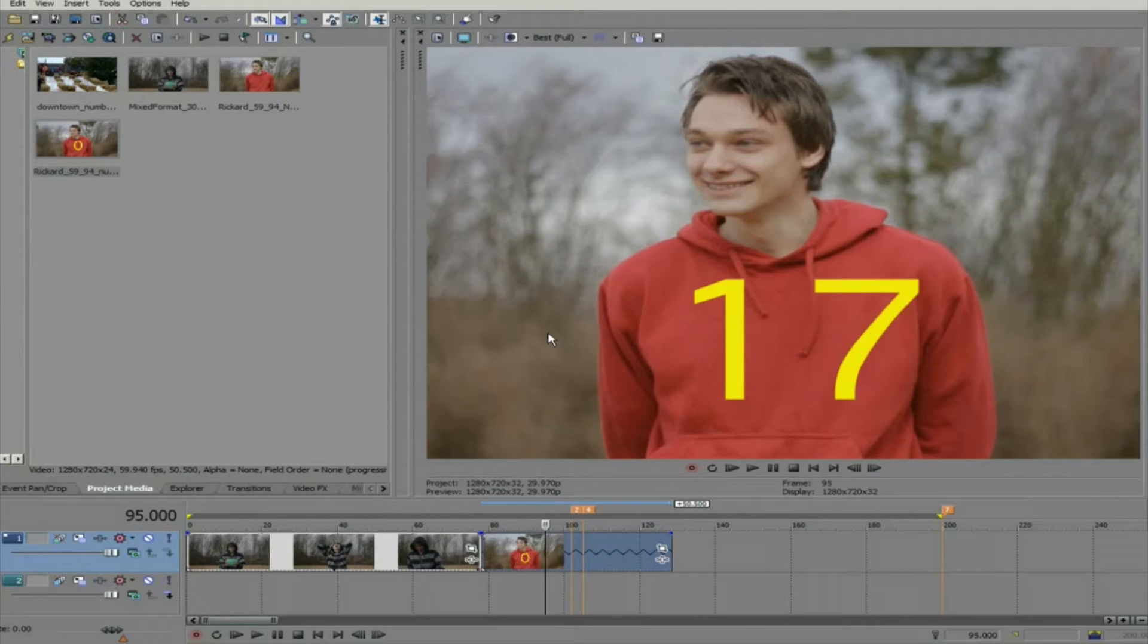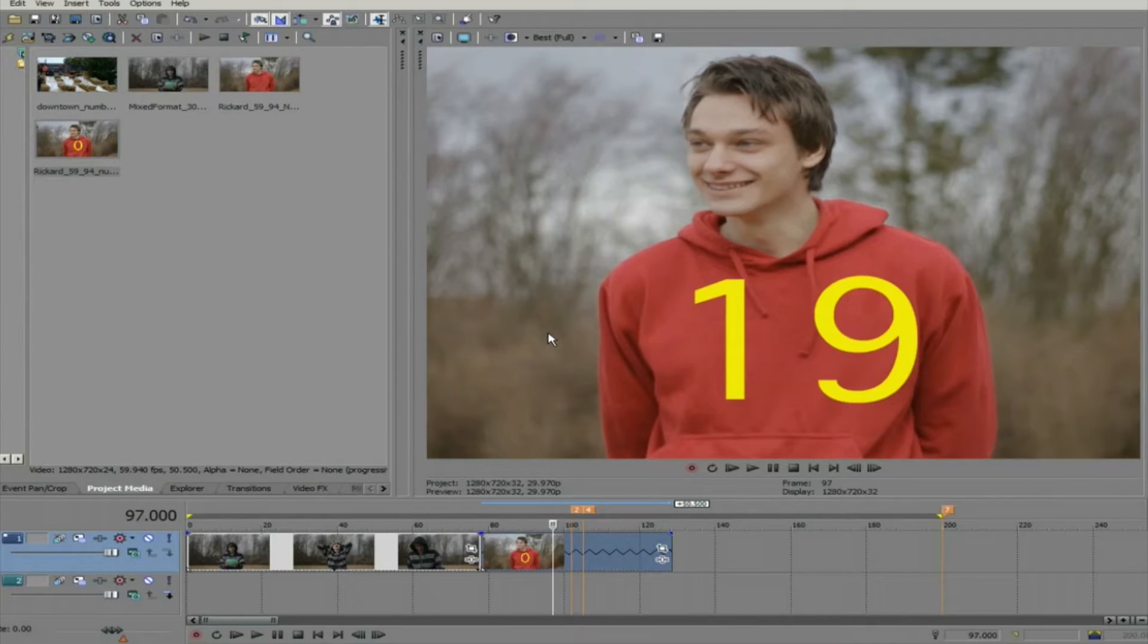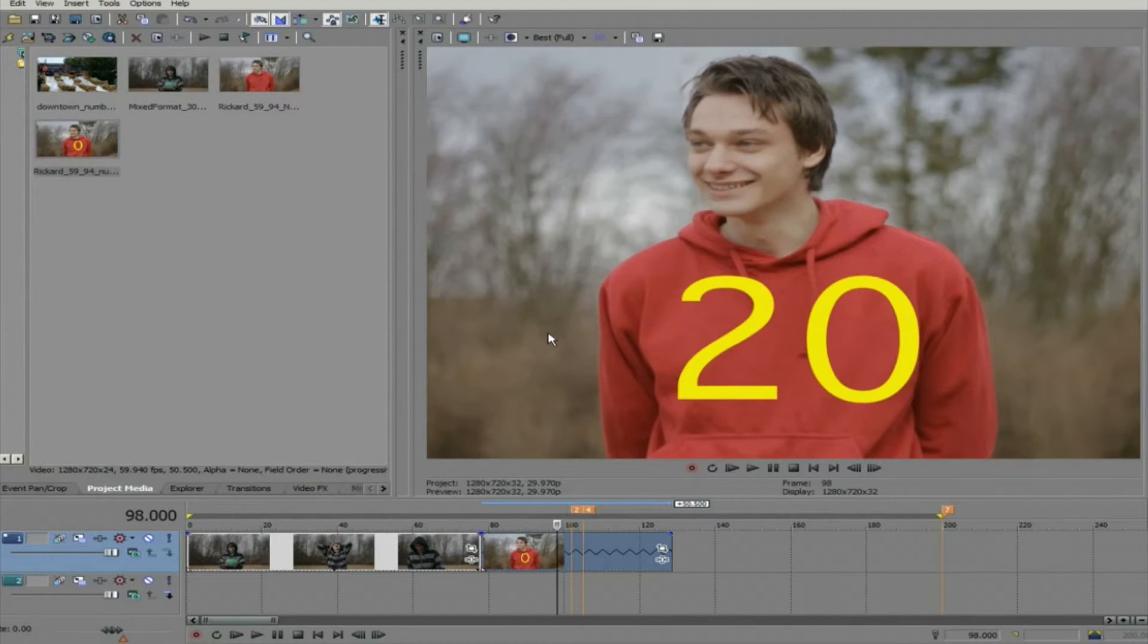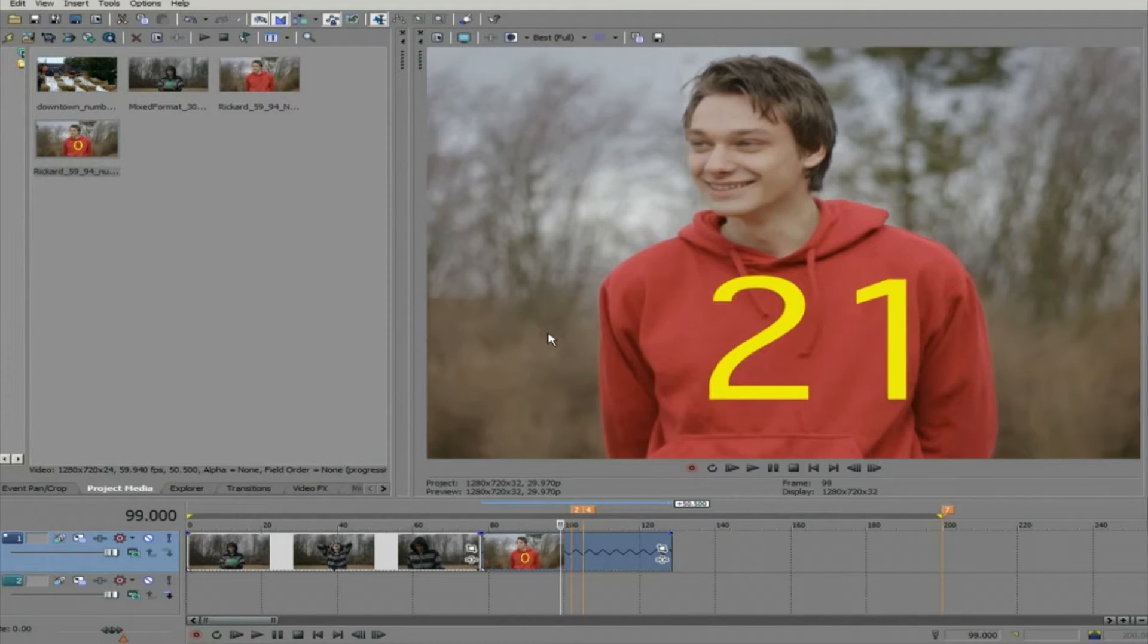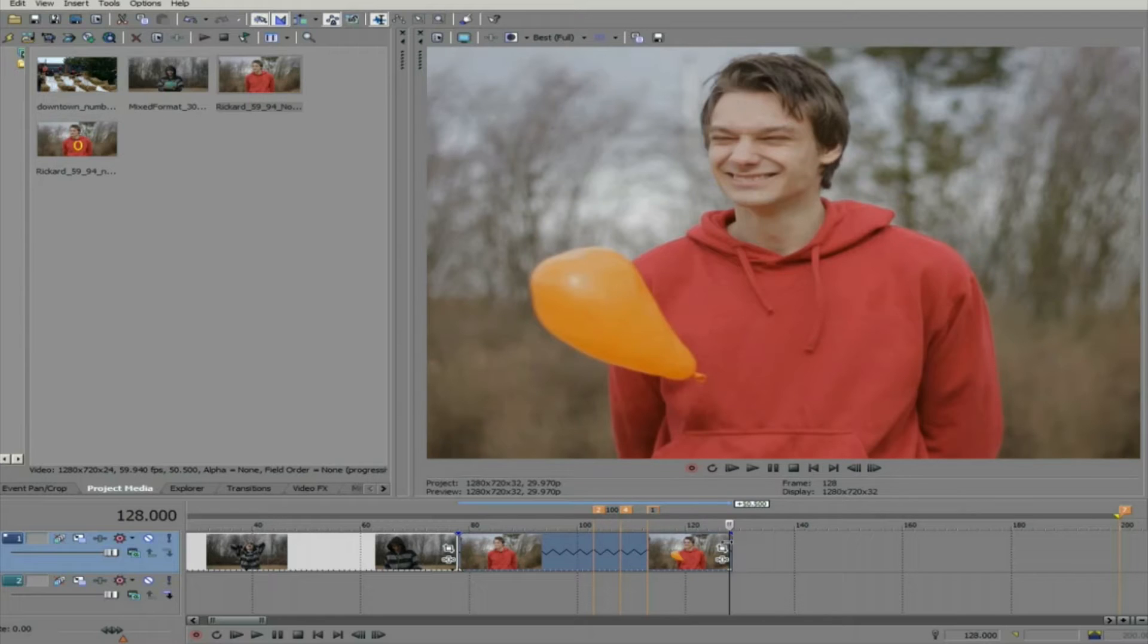I'm going to swap this clip out for the same one but without the numbers. I've already changed the playback rate to 0.5 so now when I add Twixtor, all the frames will be recognized.